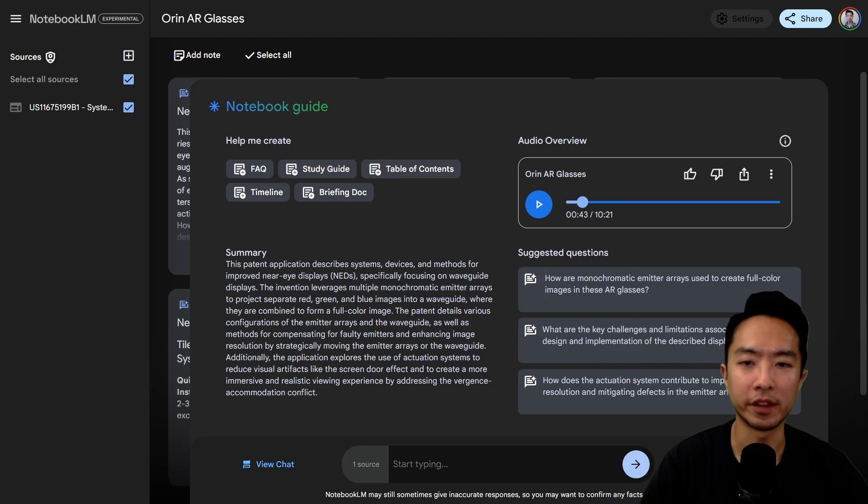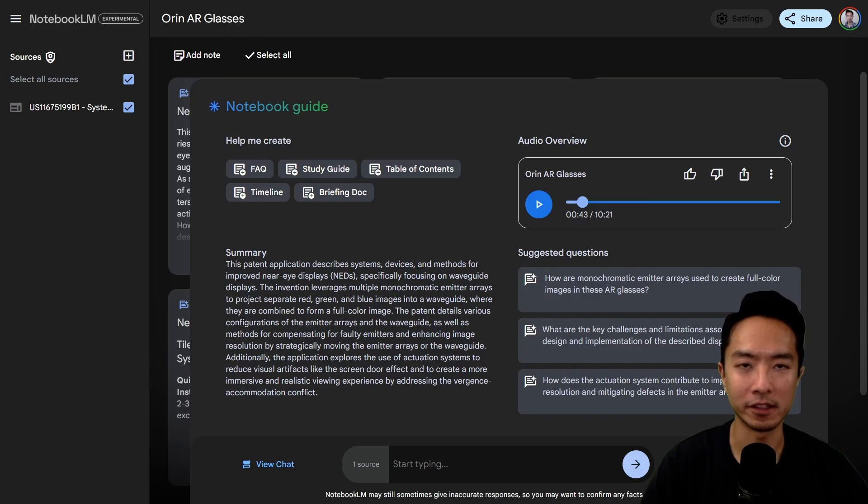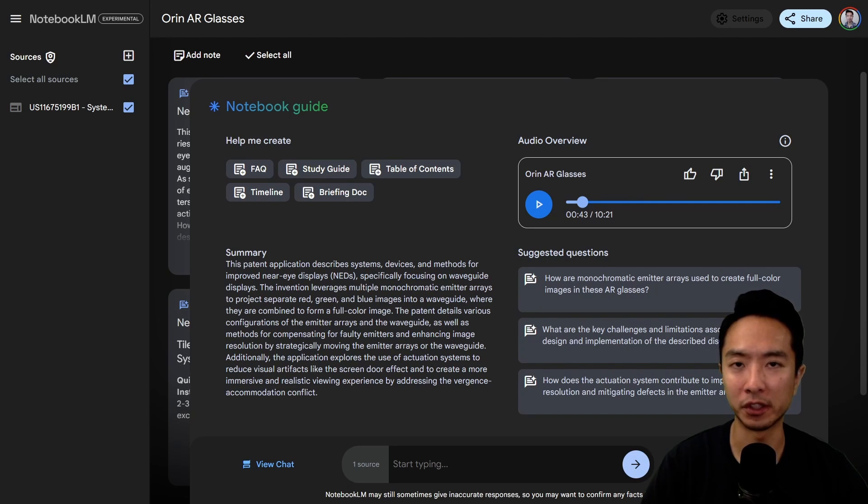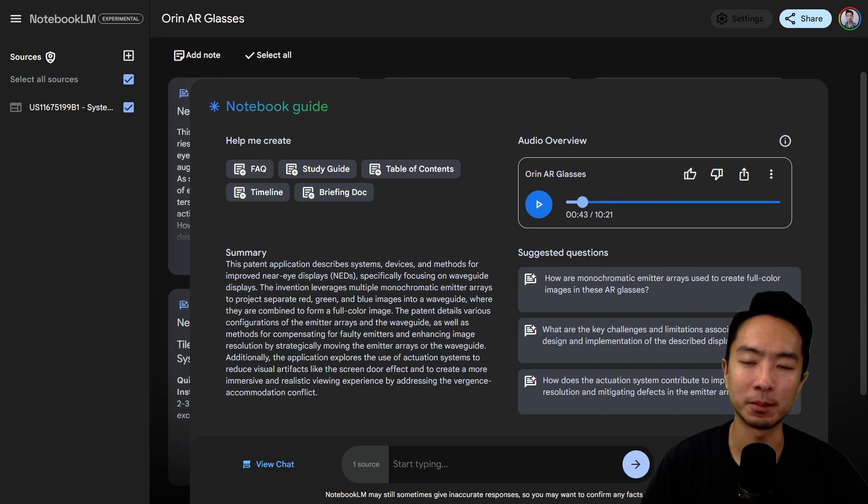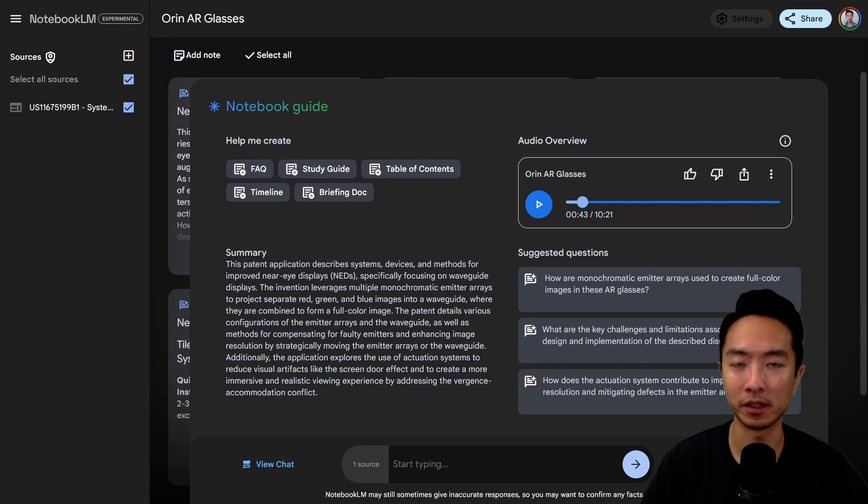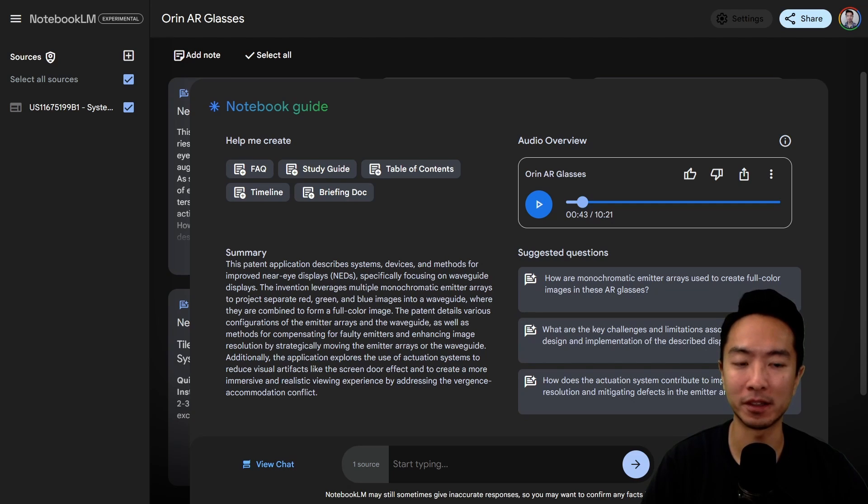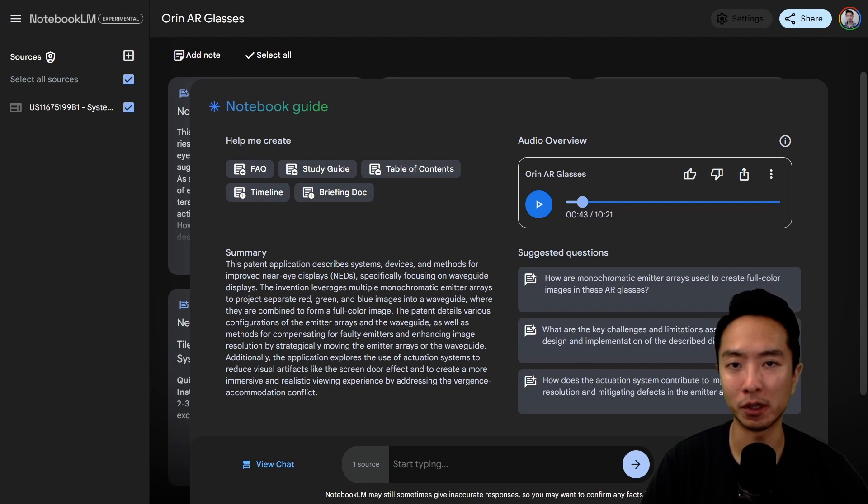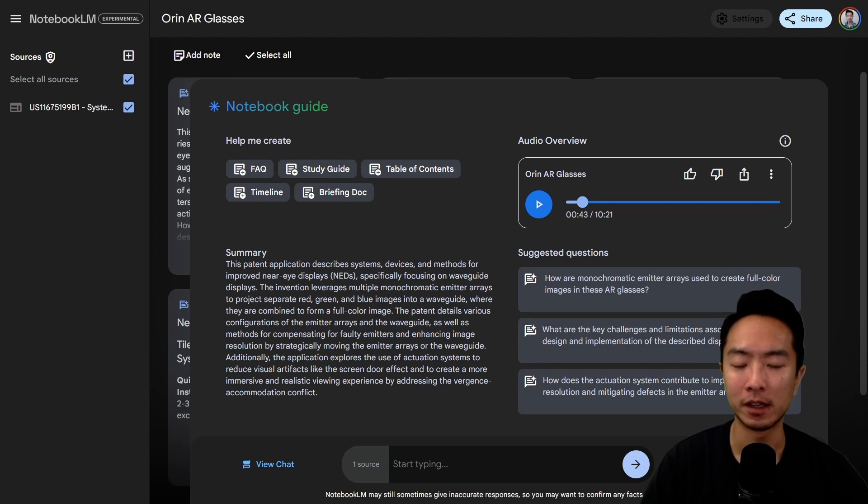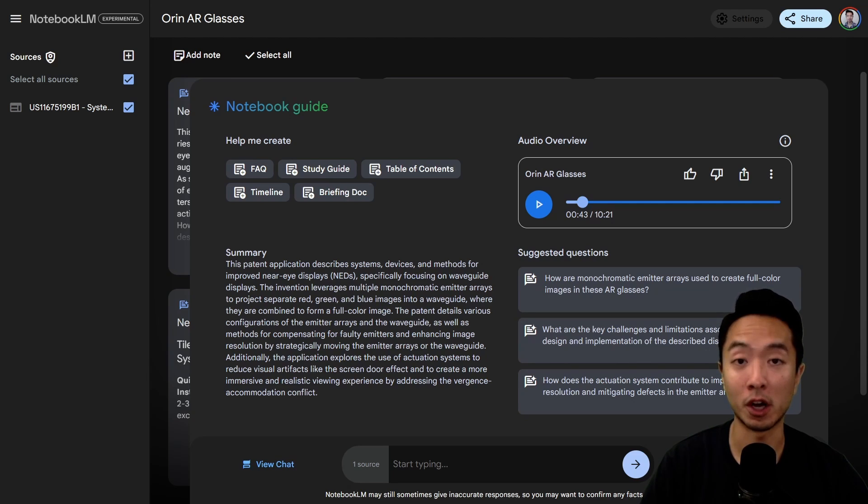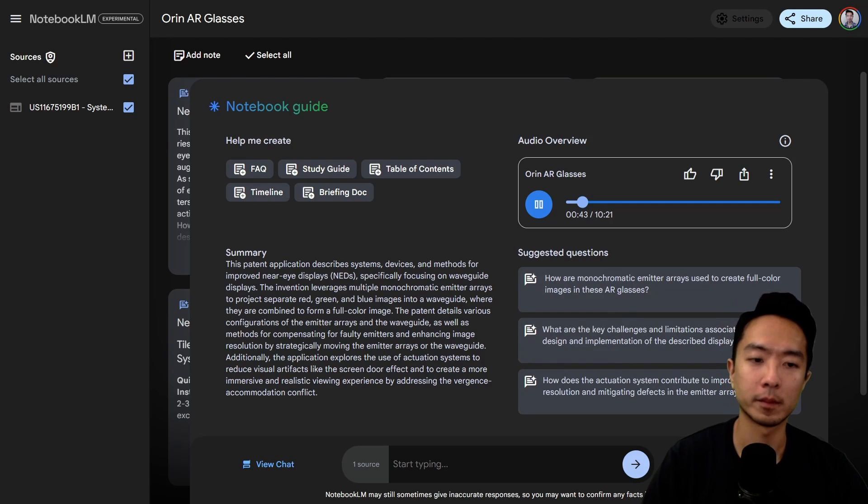One thing I want to comment on is that this audio overview explains everything in a very conversational and casual way. It really helps the user digest something that's very technical. That's a big plus about it, and especially depending on the type of learner you are - if you're an audio learner or a visual learner, this could be a great way if you're more of an audio person.